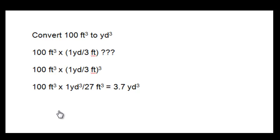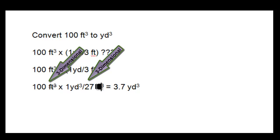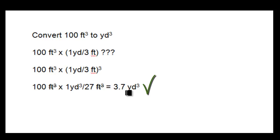And here we can see that the feet cubed cancel out correctly with the feet cubed unit and the conversion factor to get 3.7 yards cubed.